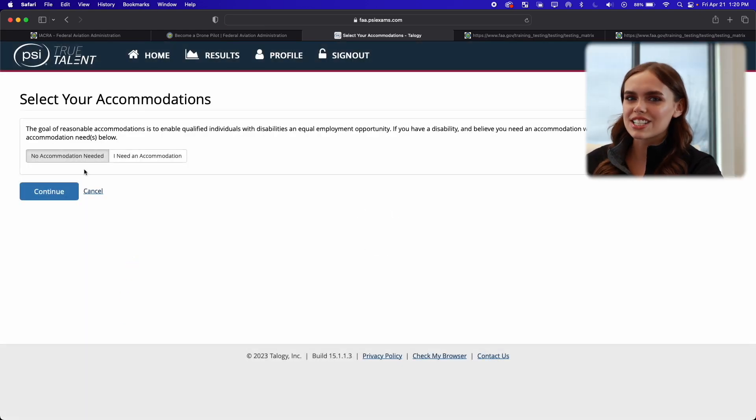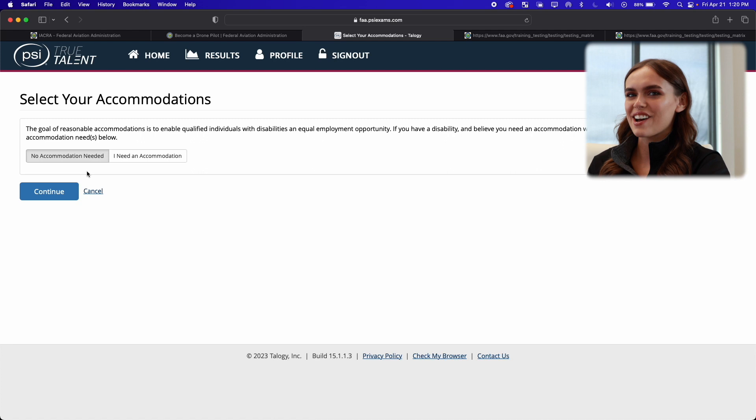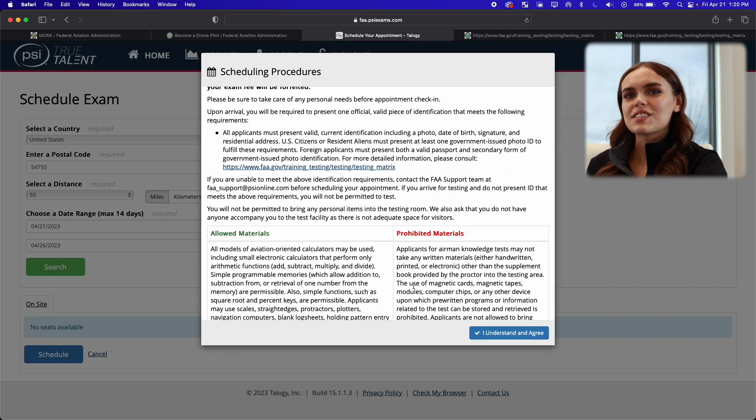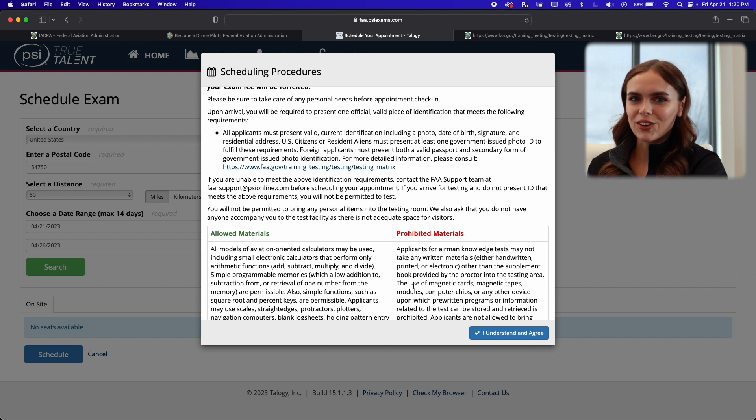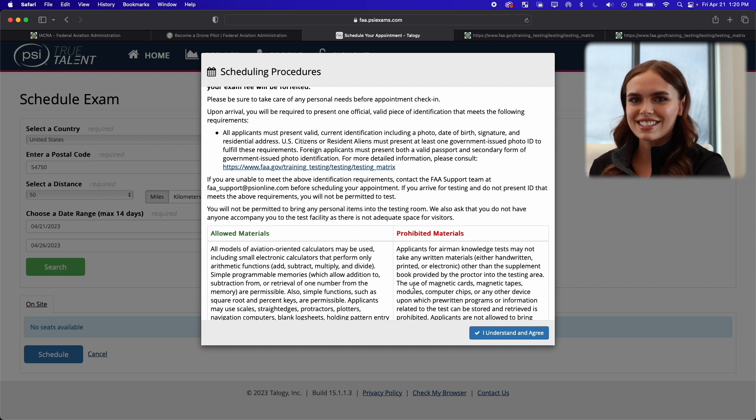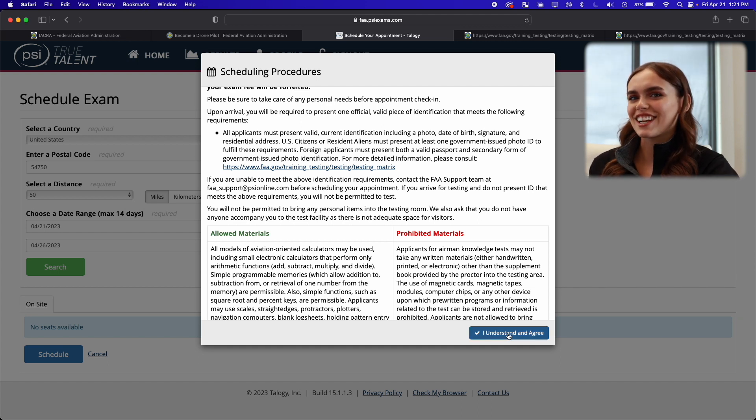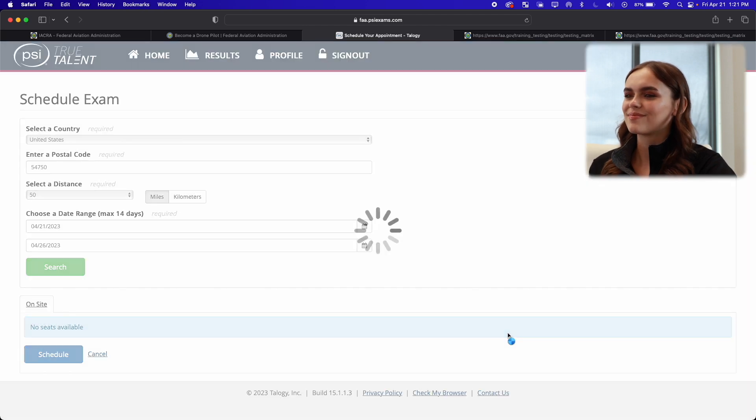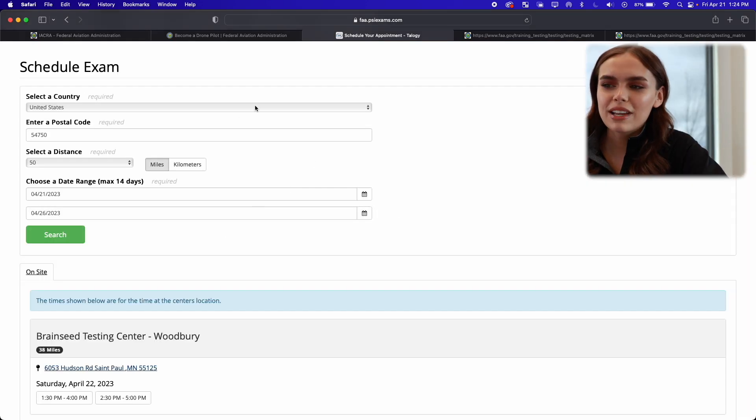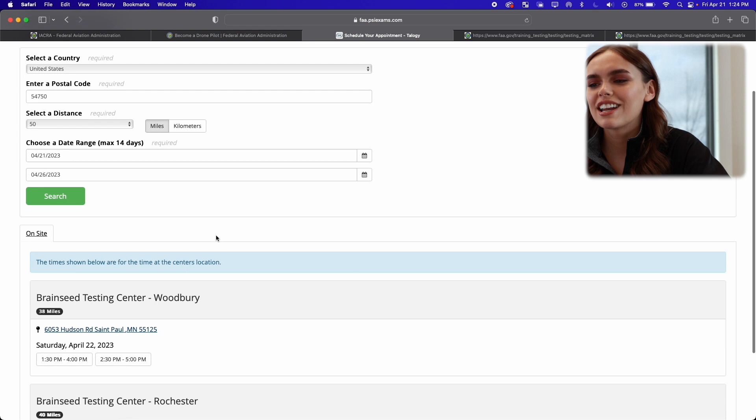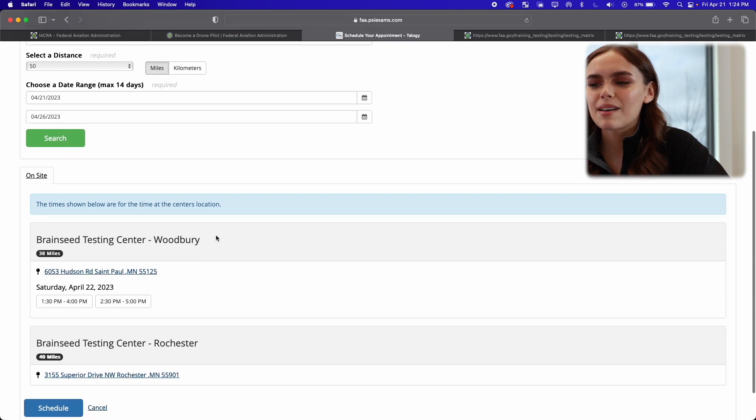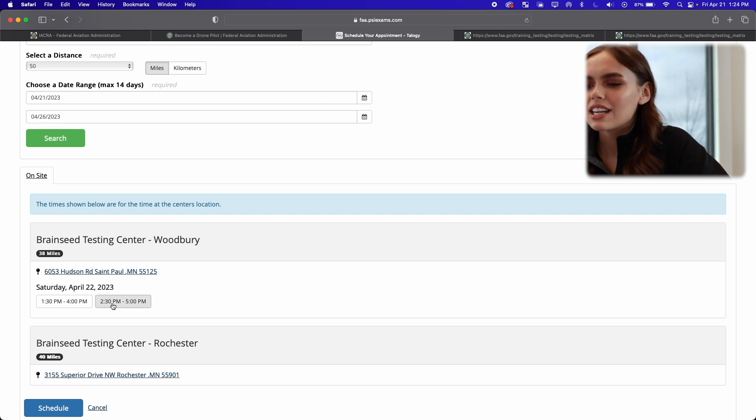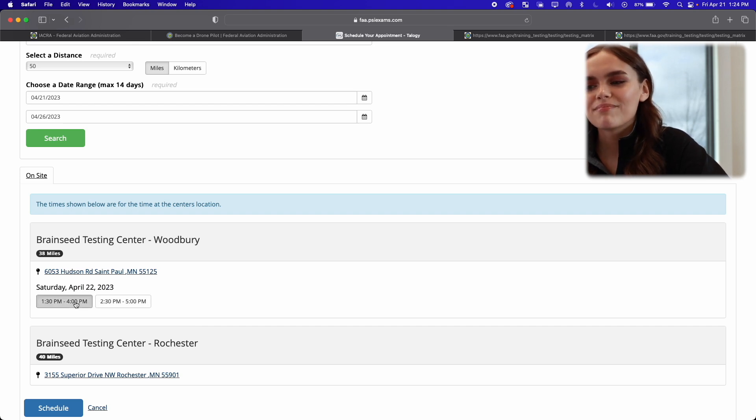So if you need any assistance during your test, this is where you would be putting that down. I do not, so I will be clicking no accommodation needed. So now we're on the page where we're going to look for a location near me to take the test. So now I'm going to click on I understand and agree for the scheduling procedures. So all of my information is now filled out up here, and now you can see that my nearest testing center available is in Woodbury, and here are the available times. Now we're going to go ahead and select a time and then schedule.